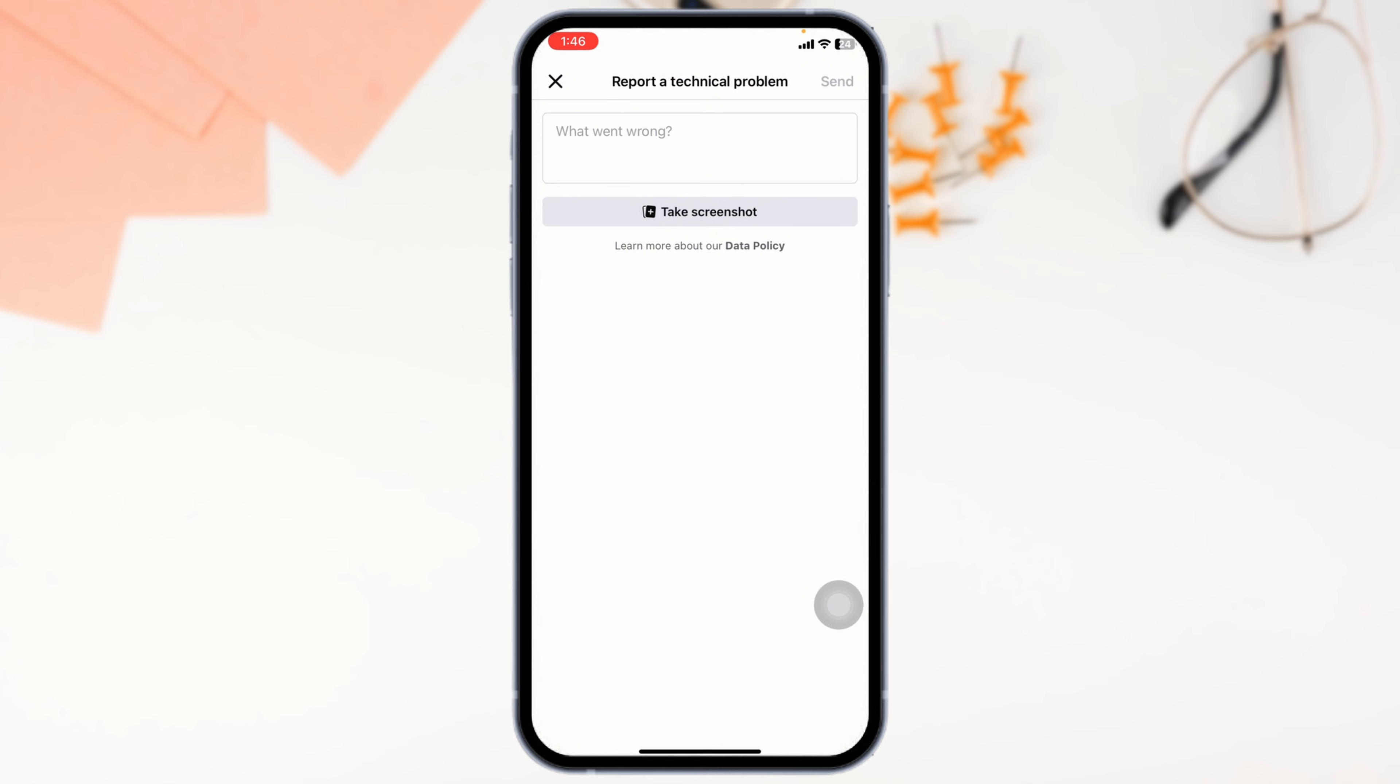And that's how you fix Facebook marketplace not loading on your iPhone or Android. With these simple steps, you can troubleshoot and resolve the issue, getting back to buying and selling on Facebook marketplace in no time. If you found this guide helpful, don't forget to like, share and subscribe to our channel. Thanks for watching.